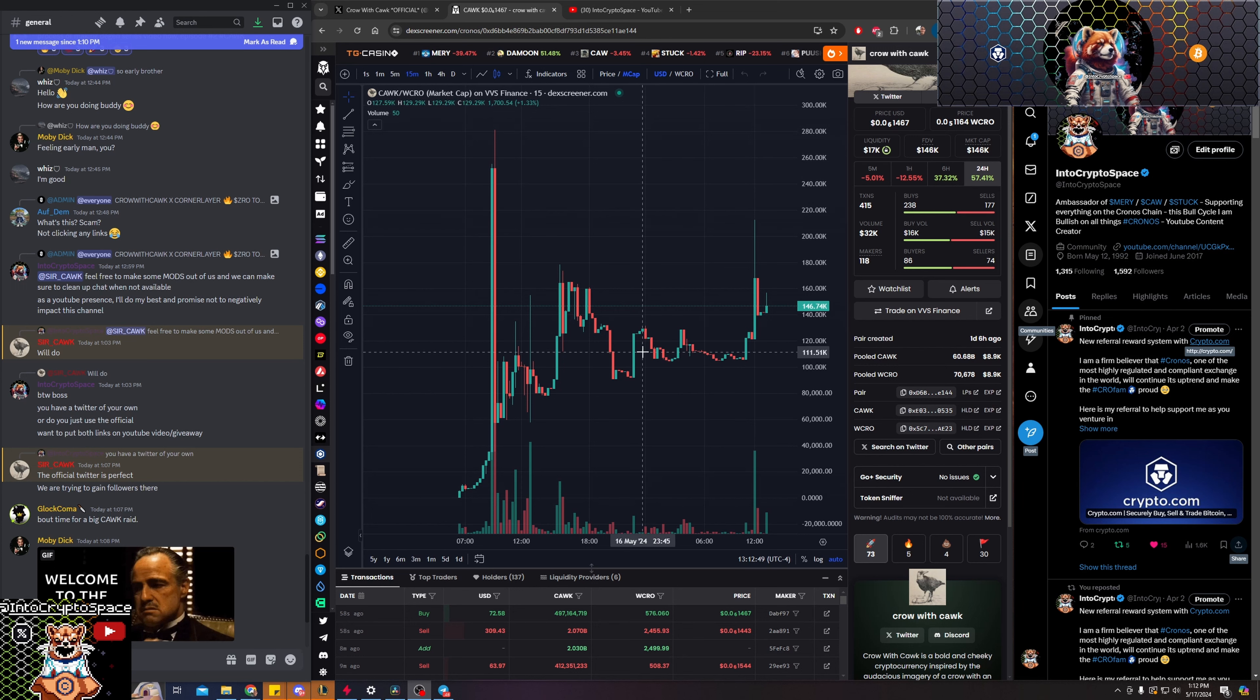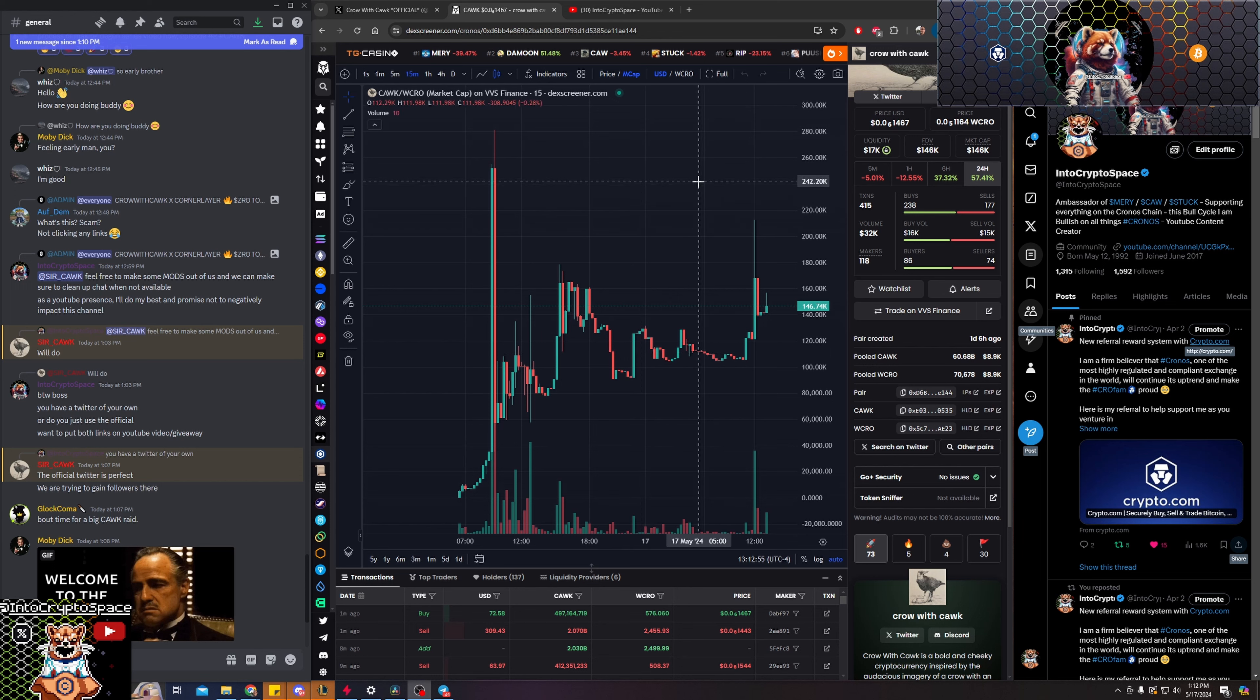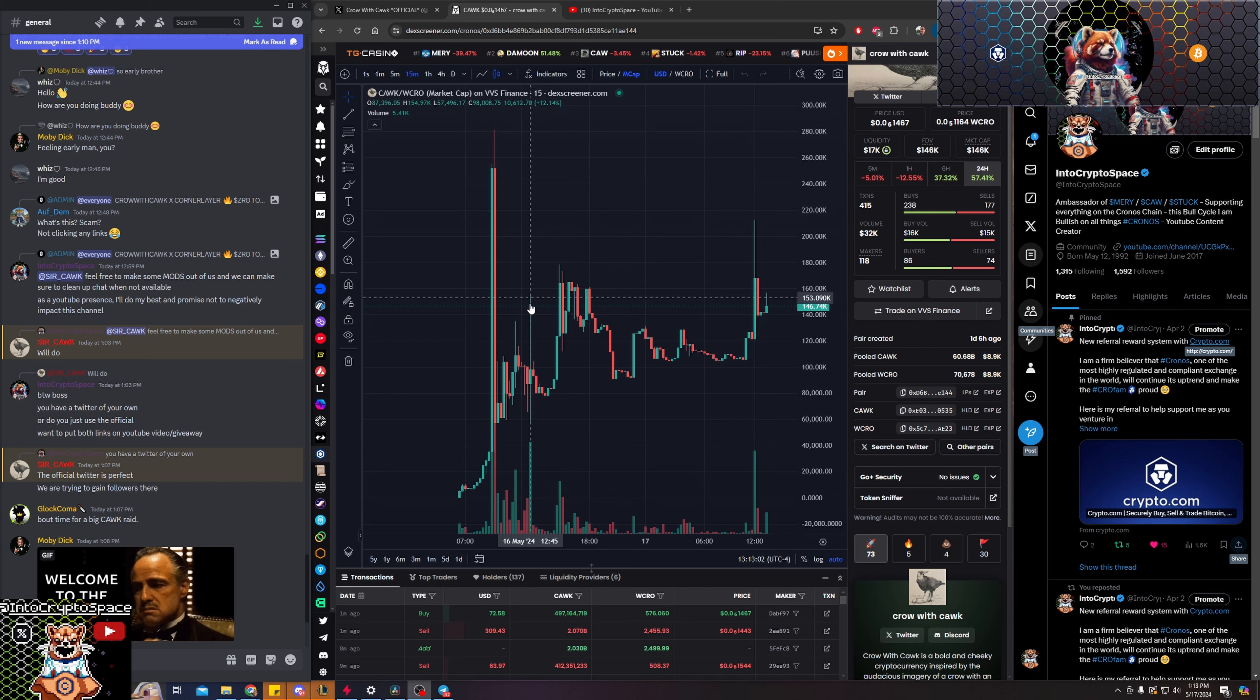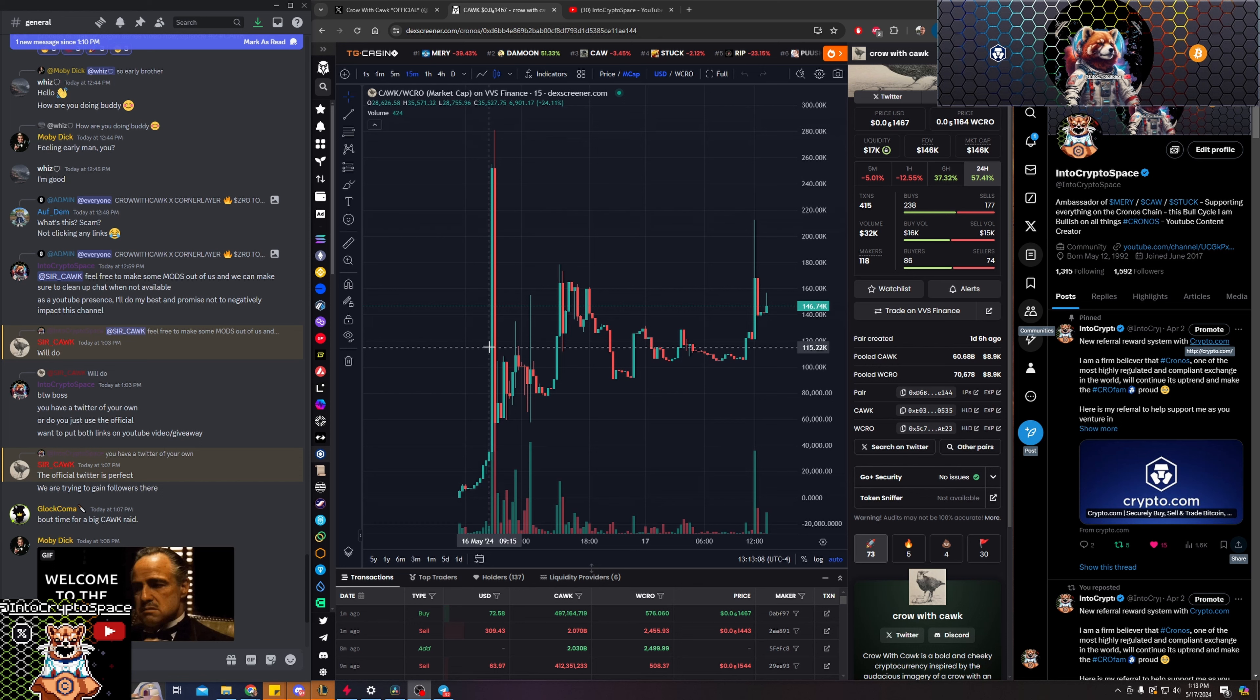Transparently, I told the community I'm looking at like that 2.5, 5 million short term, and then maybe take out some of my liquidity pair, take out my initial from the crow side, not actually sell the token, but just get that crow back.